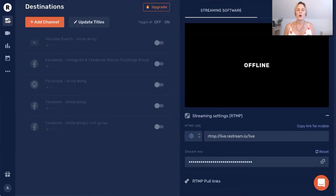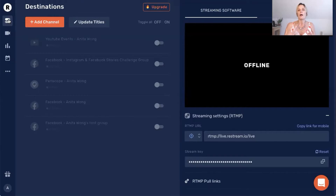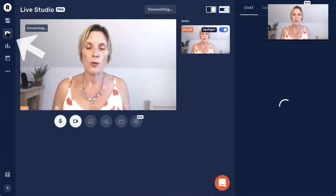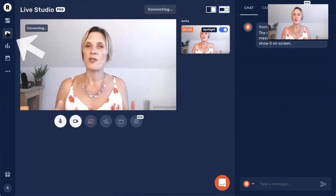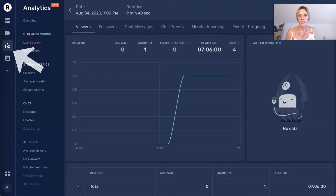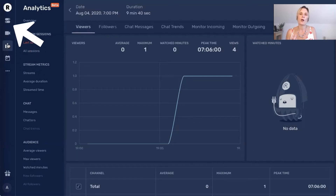The most popular platforms for entrepreneurs and small business owners to use for live streaming would be Facebook, YouTube, LinkedIn, and Twitter, but there are lots of other platforms you can use Restream.io for. I'm going to run through how to add your channel in just a moment. The next button down is the live studio — this is where we will be going to actually go live directly to our audience from within our browser. The next section down is your analytics, which is a great place to look at who joined you on your live stream and how many people were interacting and leaving messages.